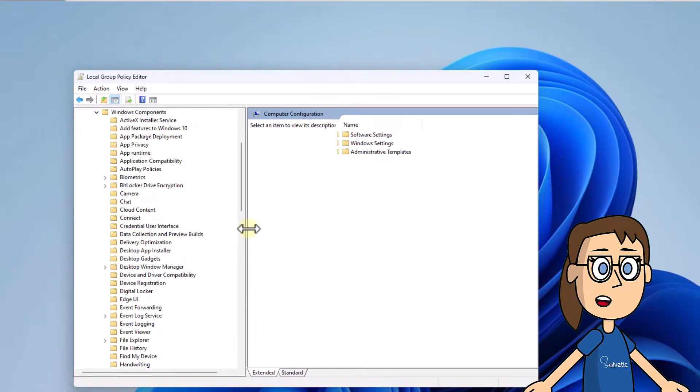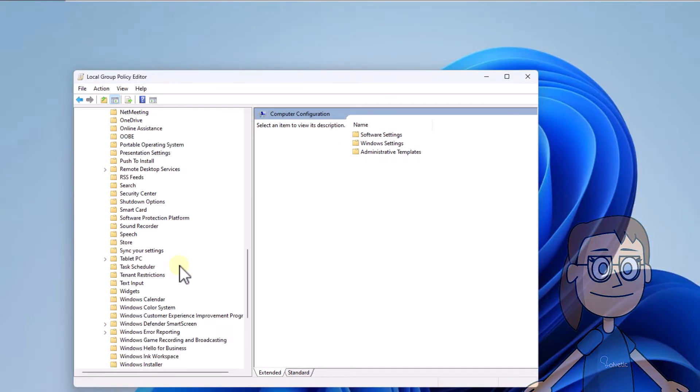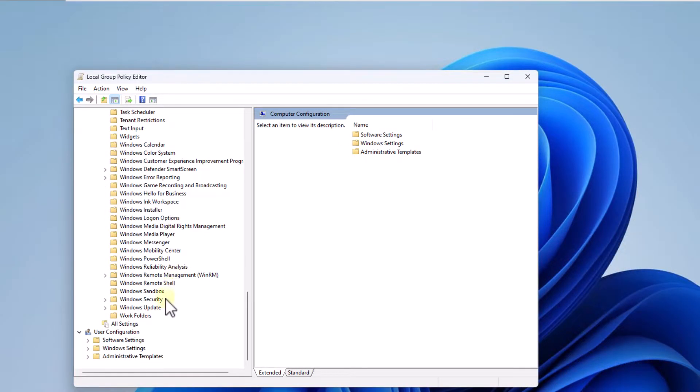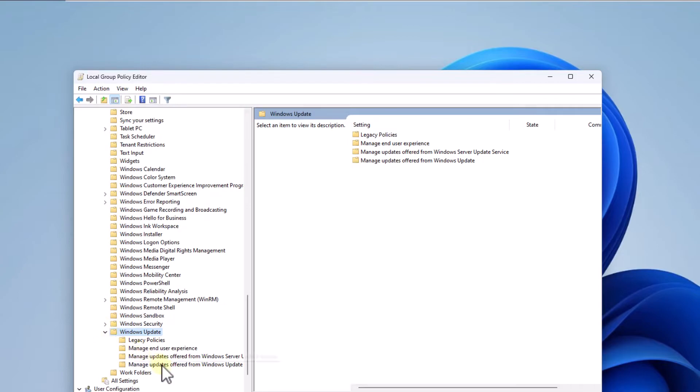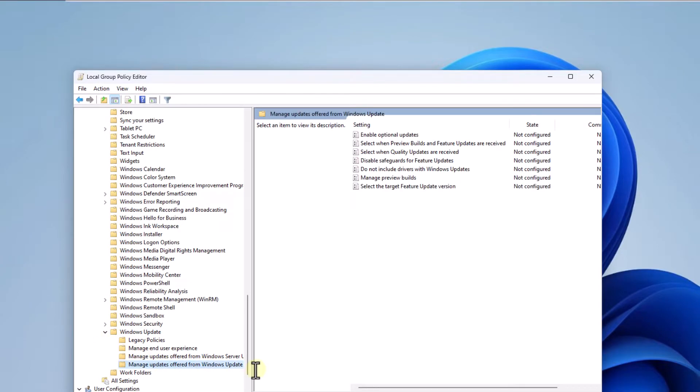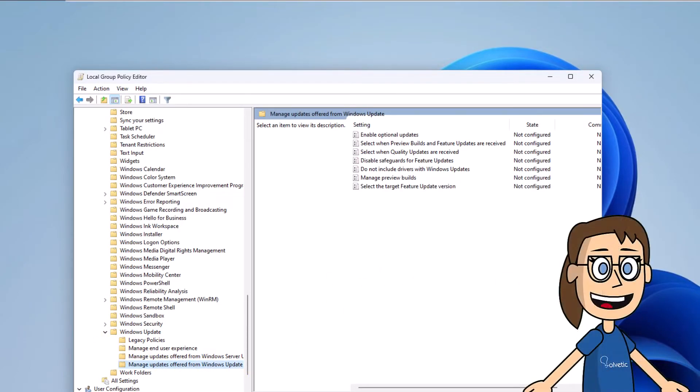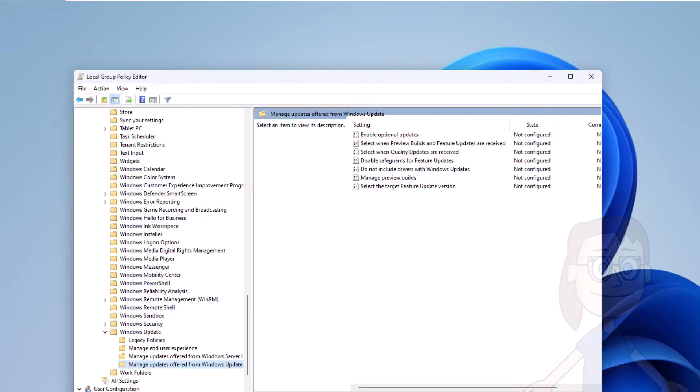After that, double-click on the policy Enable Optional Updates.